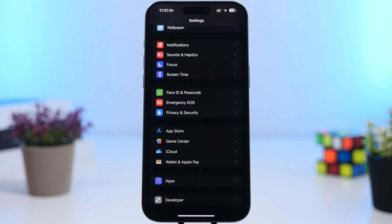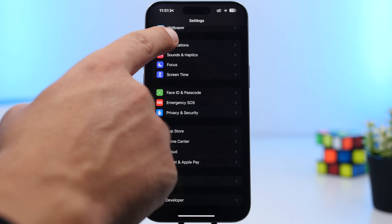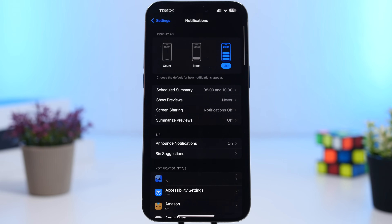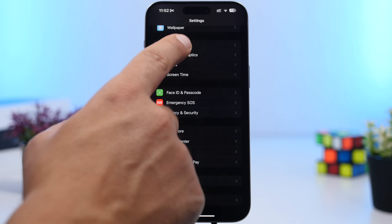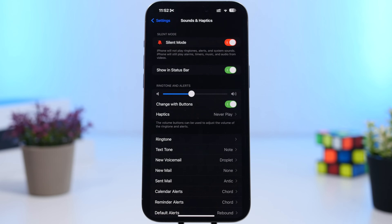Here are a few more settings I suggest everyone change on their device, even though they're not new to iOS 18. First, Notifications — go through your notifications and see which apps you're allowing to send them. There will be a ton of apps sending notifications that you probably don't need urgently. Turn those off or at least put them on scheduled summary.